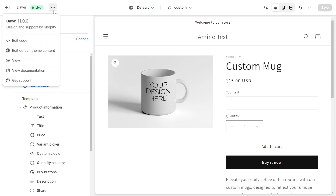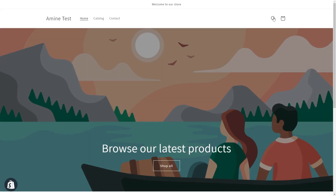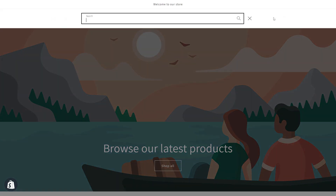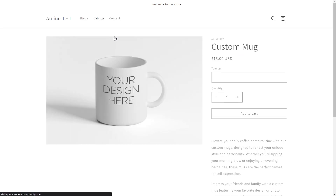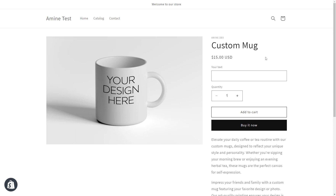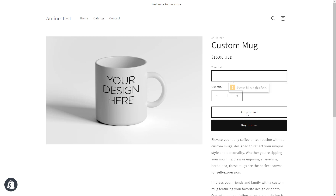To preview, click on the button and click on view. Search for your custom product — for me it's custom mug — and click on it to access the product page. Since I had the option to make this required, I shouldn't be able to add the product to the cart if the field is empty. Let's try — I click on add to cart and I get the required message. So this is great.